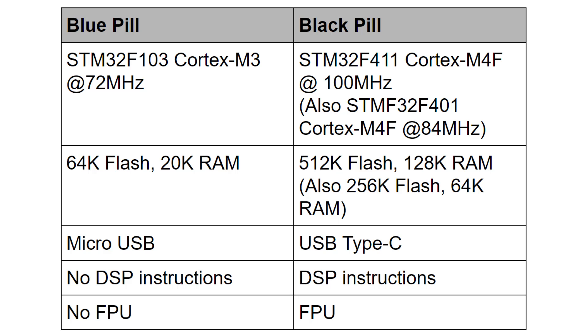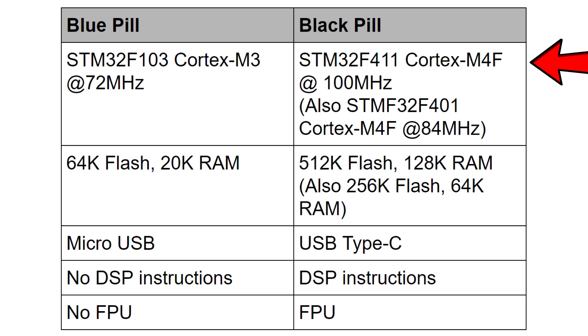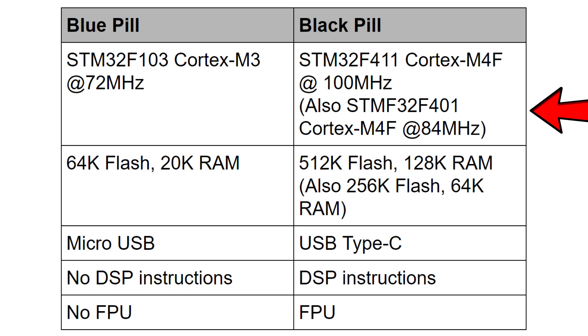Both the blue pill and the black pill are based on STMicroelectronics microcontrollers which are based on the ARM Cortex series. The blue pill is based on the Cortex M3 running at 72 megahertz. The black pill is based on the Cortex M4F, F meaning it's got a floating point unit and it runs at 100 megahertz. You can also get a slightly cheaper version of the black pill which runs at 84 megahertz, still got the Cortex M4F but runs at 84 megahertz.